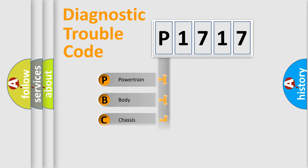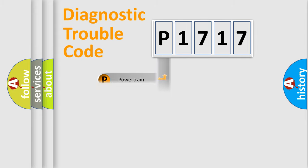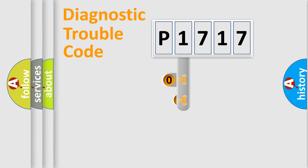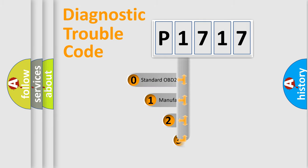Powertrain, Body, Chassis, Network. This distribution is defined in the first character code.